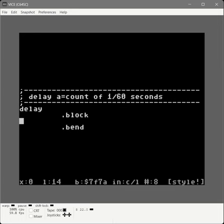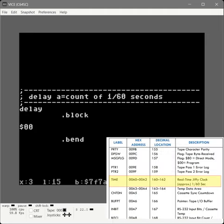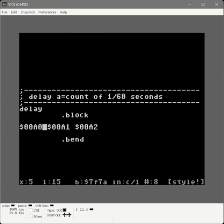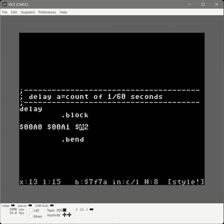We're going to use the jiffy clock. The jiffy clock is a counter in the Commodore 64 that ticks up every 1/60th of a second. It's a 24-bit number — three bytes wide. The memory addresses we can find this at are $A0 through $A2. Each one contains a portion of that 24-bit number: the first contains the highest part, the middle contains the middle part, and the last contains the lowest. They are all in the zero page — any address starting with $00 — and we can refer to them by just the last two hex digits.